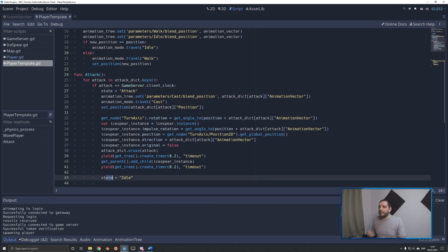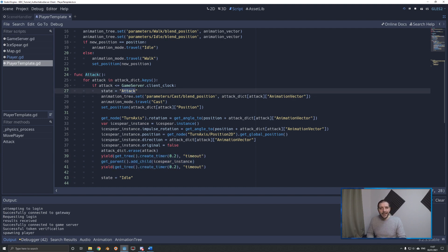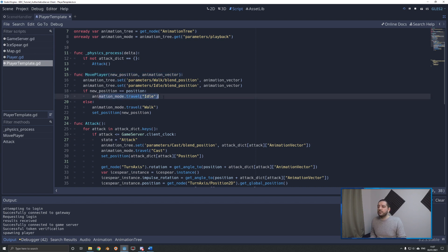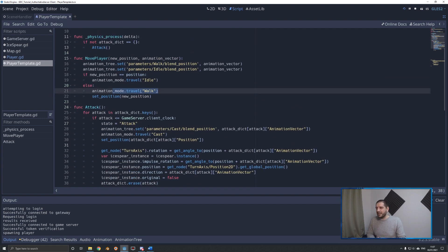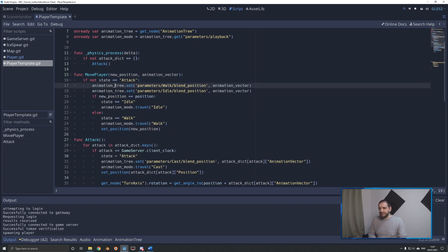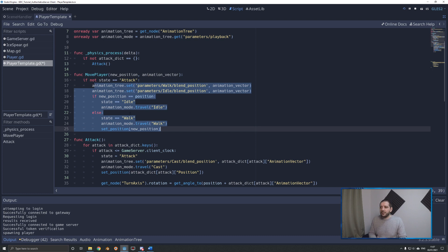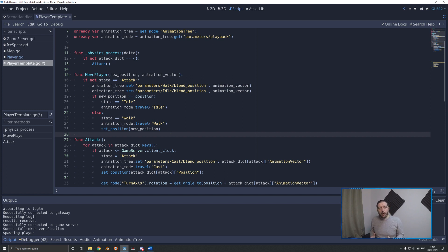Now, what about those states? I'm setting the state to attack at the start of the attack and back to idle at the end, ensuring that for the 400 milliseconds the animation lasts, our state is in attack mode. Without this, 15 milliseconds later a new world state arrives, move_player is called, and the animation mode gets set to idle or walk — we don't want that. So in move_player, we first check if the state is not attack, and only if it's not do we allow that code to run. I've also set the states to idle and walk for those moments — this could be the start of a finite state machine within this other player script.